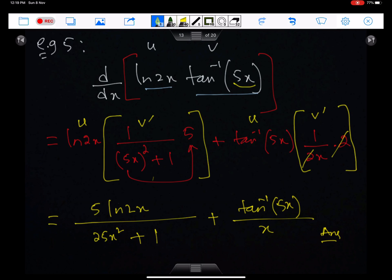Example 5: we need to differentiate this function, which is a uv product. According to the uv formula, we copy u and differentiate v. The differential of v is 1 upon (5x)² + 1, times 5. This is u, and this is v′. This is the simplified form of the answer.